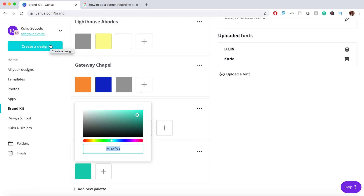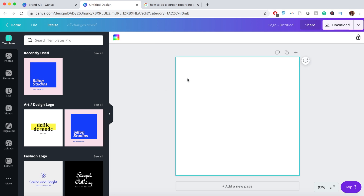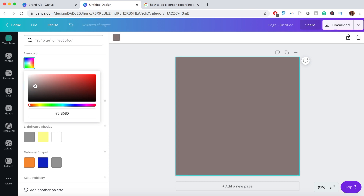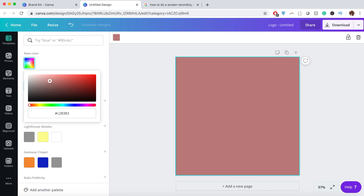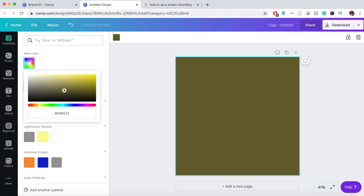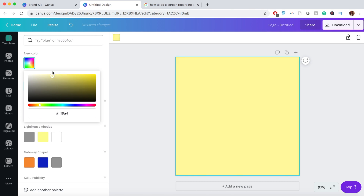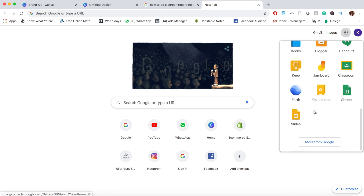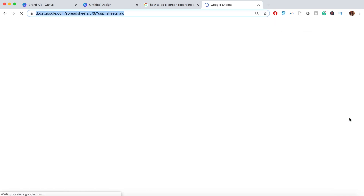If you don't have the paid version of Canva, here's how you can hack the system to create your brand palette — you just won't have it saved in the Brand Kit. If you click New Color, you get a color spectrum. Toggle along the bottom to change the color, and use the box to define how bright or dark you want it. For example, I like quite soft colors, so I'm going to select this soft yellow and make a note of the hex code.